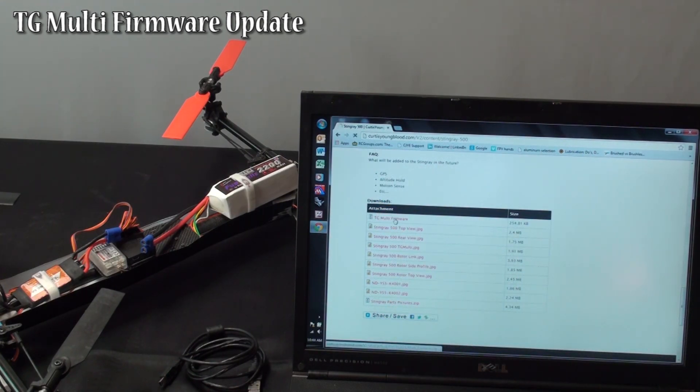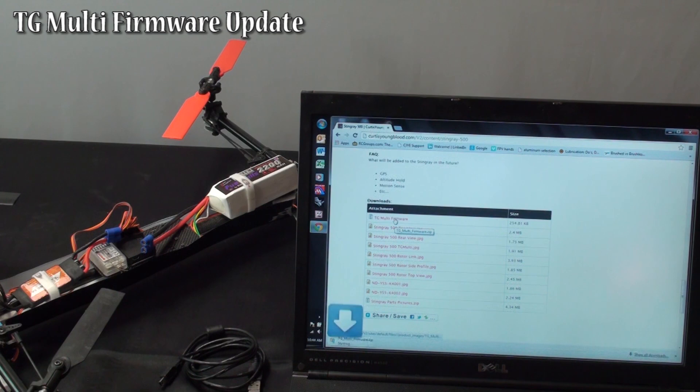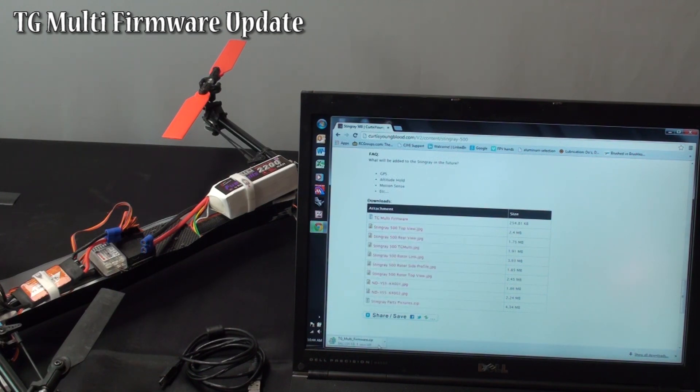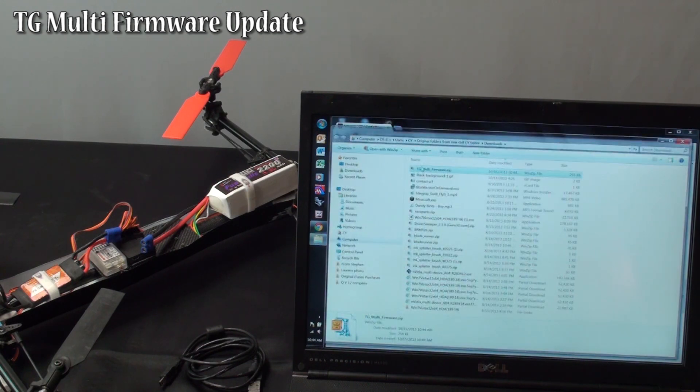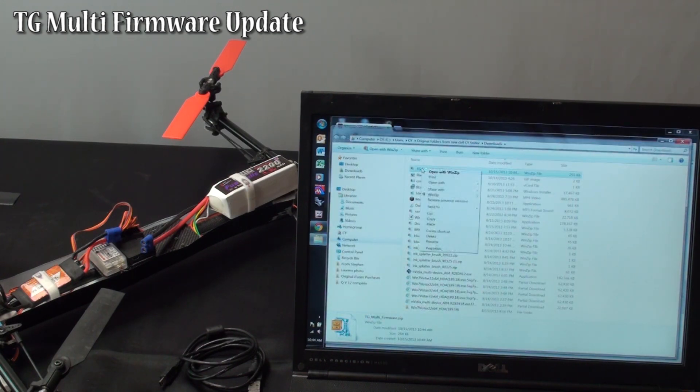Click on your TG Multi Firmware. It is downloading it. I am going to show it in the folder. What I do is I copy it.